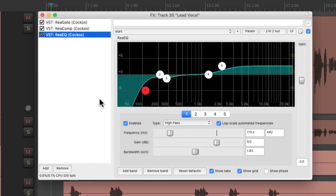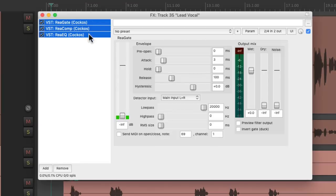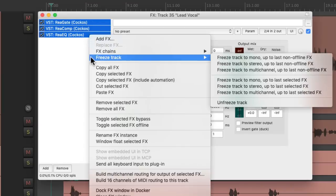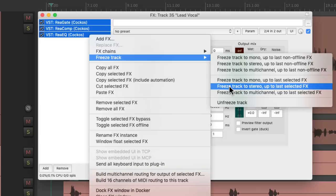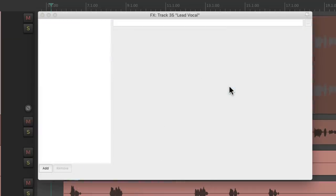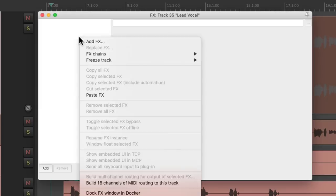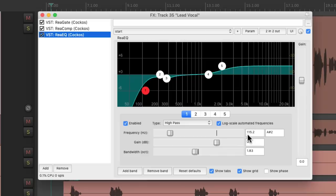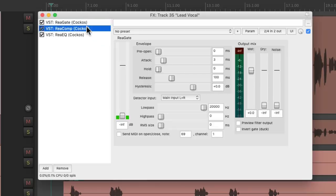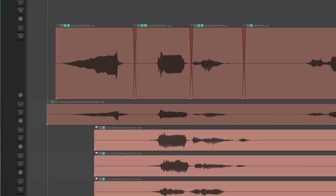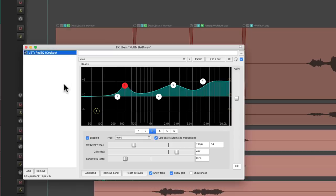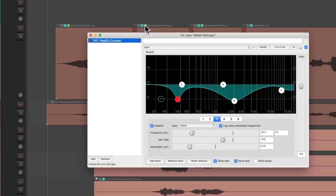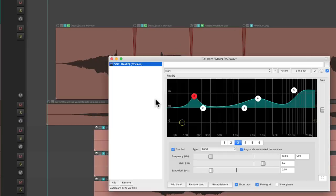We can also freeze tracks, which is the process of saving all the DSP power that is being used by a track's effects and rendering it to an audio file, so your slower computer can run a lot faster, with the important ability to unfreeze that track if you want to go back and tweak those effects parameters. And besides putting effects on tracks, we could also put them on media items, so each of our audio files on this track, for example, can have completely different effects.